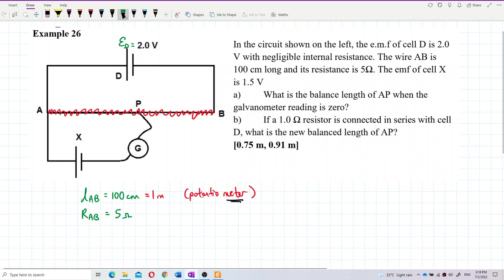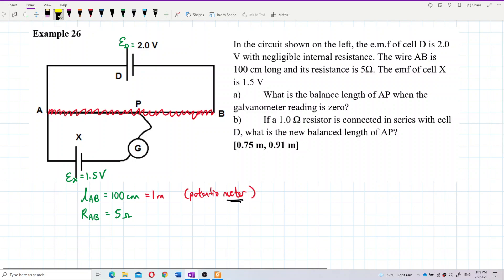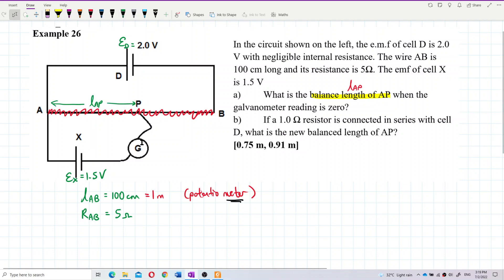The EMF of cell X is 1.5 volts, so E_X = 1.5 volts. The question asks for the balance length AP. This length is balanced when there is no current in the secondary circuit — the galvanometer reading is zero, so there's no current in that branch, only current in the main circuit.